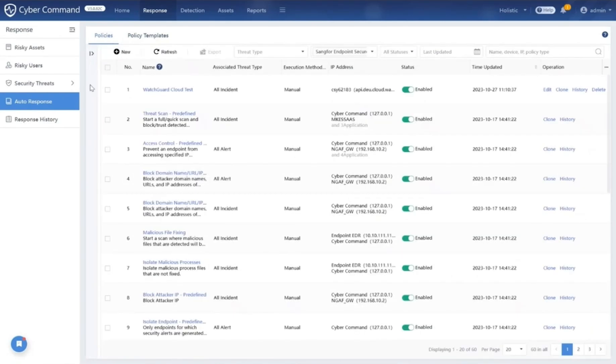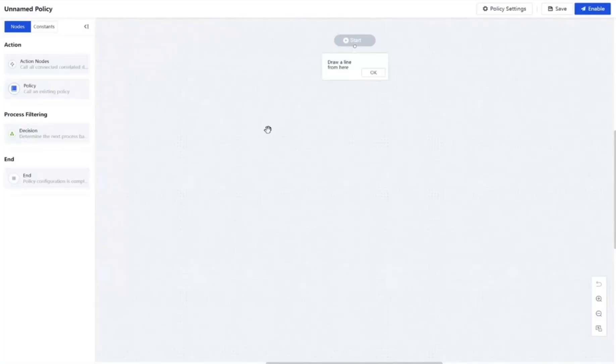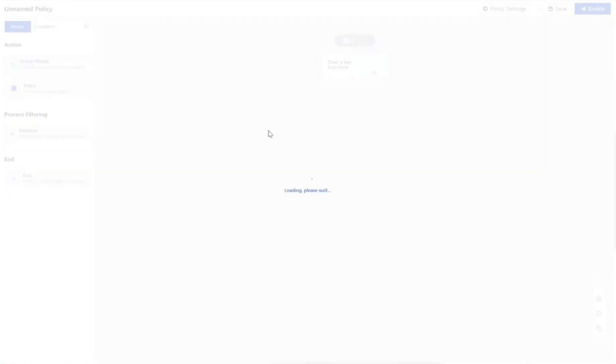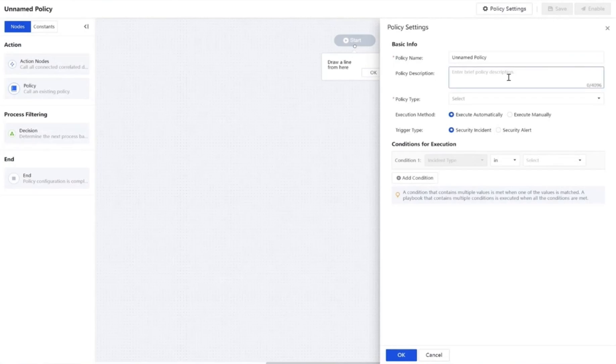The Cyber Command platform comes loaded with predefined playbooks that are tailored to the most common threat scenarios. But cybersecurity isn't a one-size-fits-all field. We've also empowered users with the ability to customize or craft entirely new playbooks, making sure their response policies align perfectly with their unique needs. You can create your own policies here by drawing different nodes and setting specific actions.